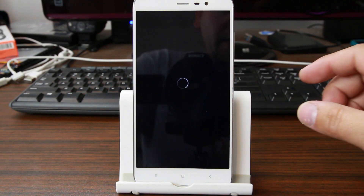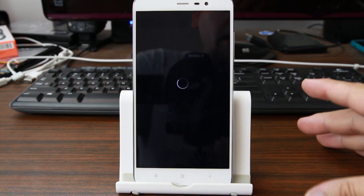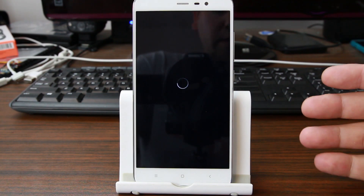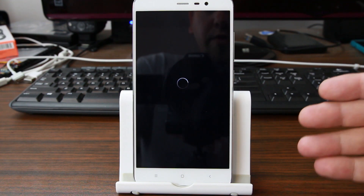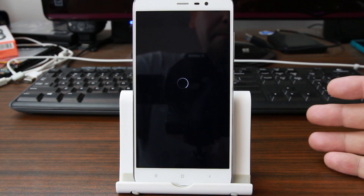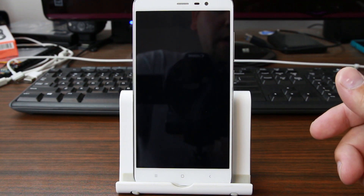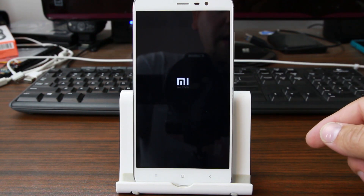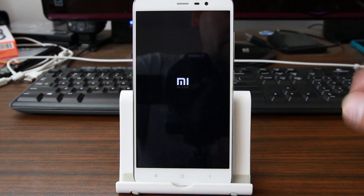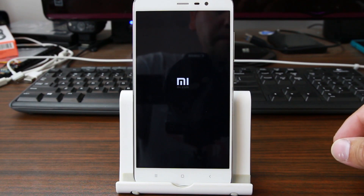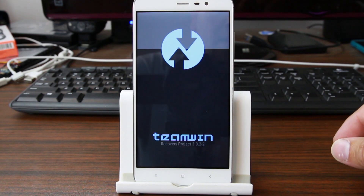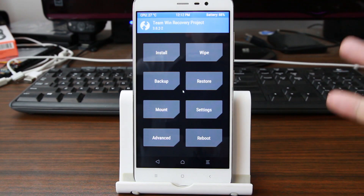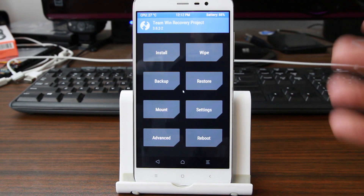Once we're in TWRP recovery there are a couple things we're going to be doing. One that's really critical before you flash any ROM is creating an Android backup. So let's see if this works — we should see the MI logo, and then hopefully TWRP should boot up. And it does, excellent. So now you know you can use the updater application if you have TWRP recovery installed to boot right in.